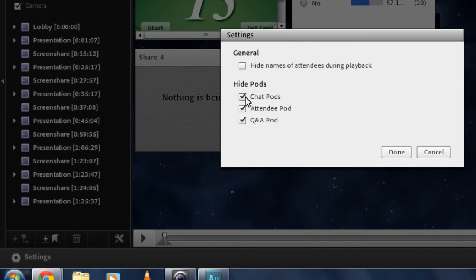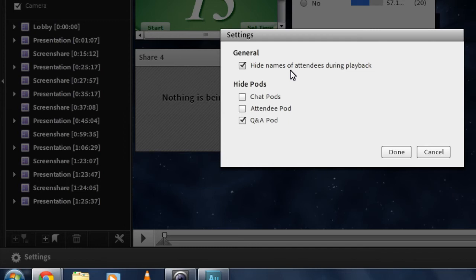If you want to keep the data, if you want to keep things like the Q&A, the questions that were asked, or the chat that happened, but still want anonymous data so that you can publish your recording, you can actually hide the names of attendees during playback. This will keep things like the chat pod, and the attendee pod, and the Q&A pod, but completely anonymize all of the data everywhere that it might show up.